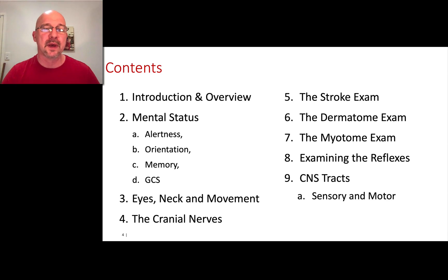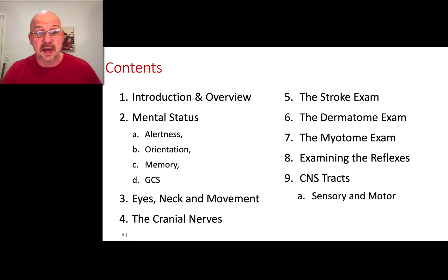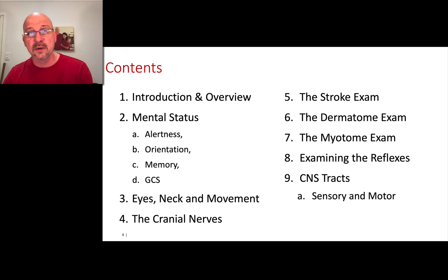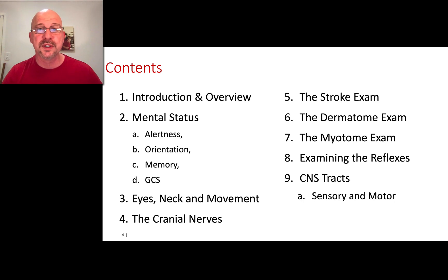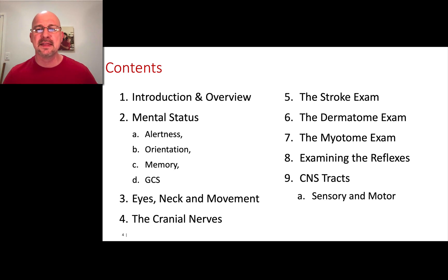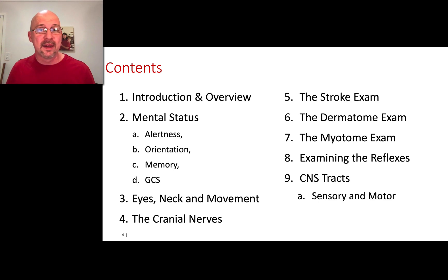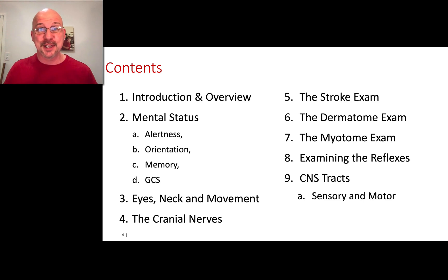Overall, this is what we're going to be talking about. A bit of an introduction and overview of what the neurological assessment is and why we do it. Then we'll cover mental status assessment — alertness, orientation, memory, and Glasgow Coma Scale. We'll assess the eyes, neck, and movement, cranial nerves, and in particular a stroke exam. Then we'll cover dermatomes, myotomes, and reflexes. At the end, I'll do a deeper dive into what all of those findings actually mean — the difference between a technician and an actual clinician.